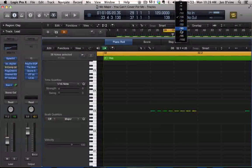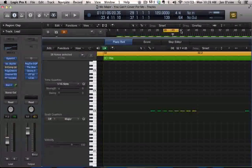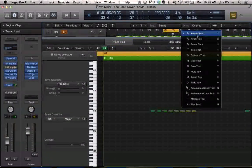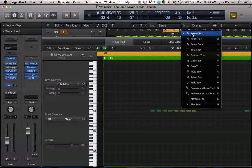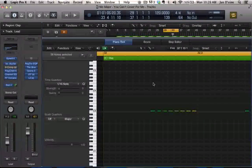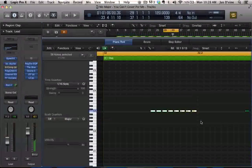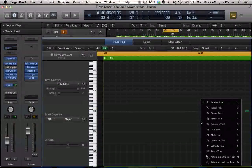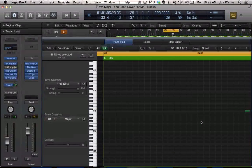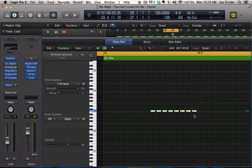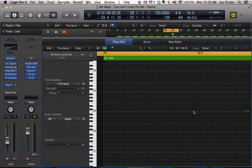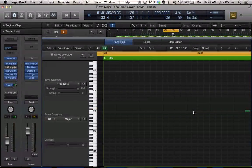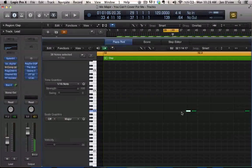I'm gonna go ahead and delete these and then show you how I did it. When I just start drawing your notes in, all of my notes are now the same velocity.